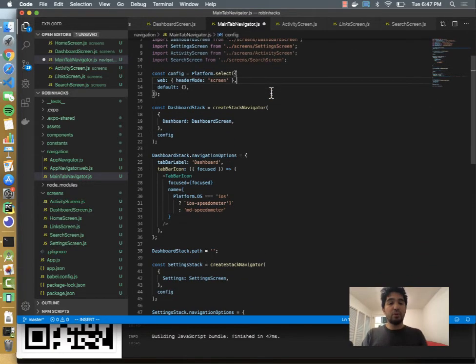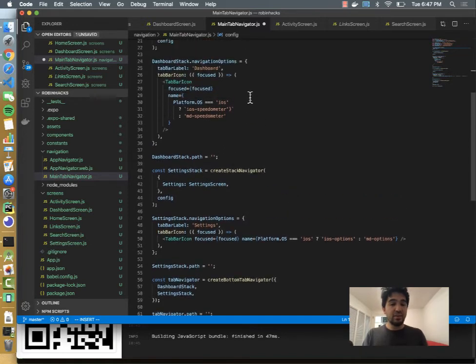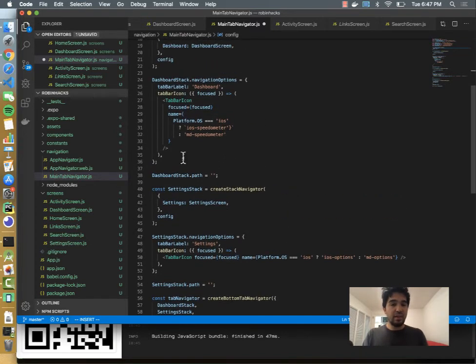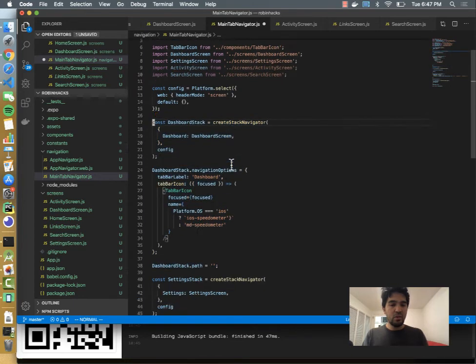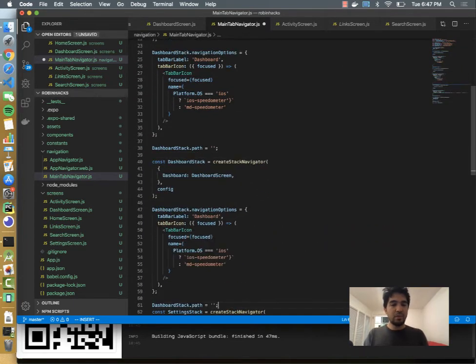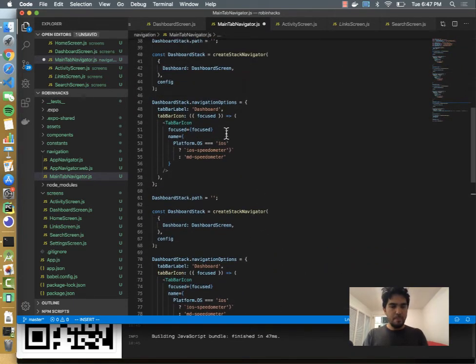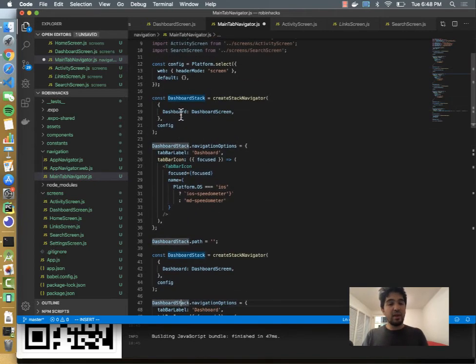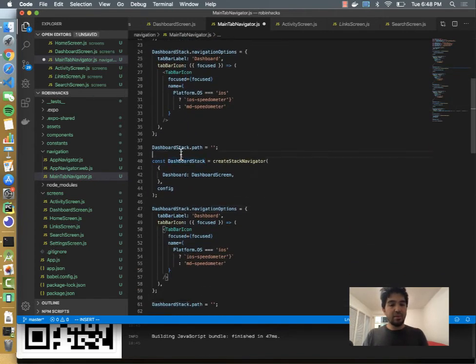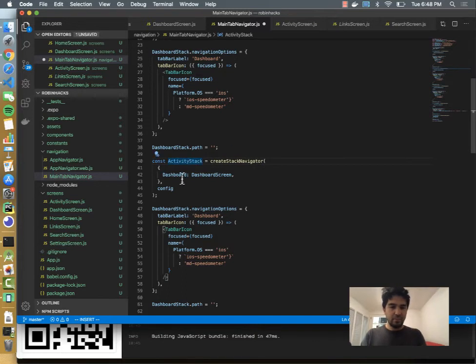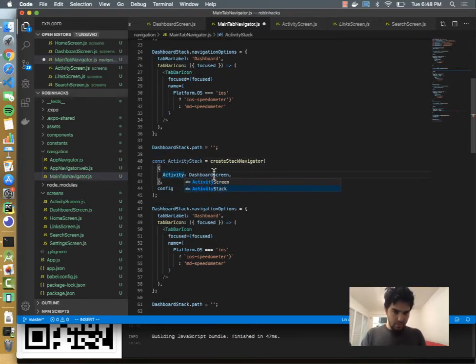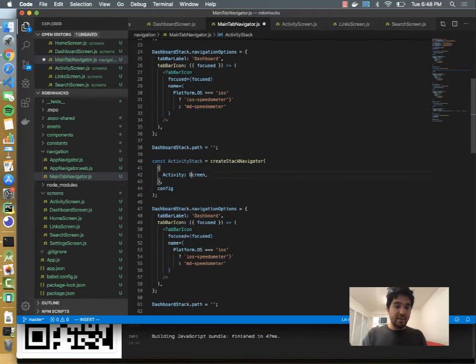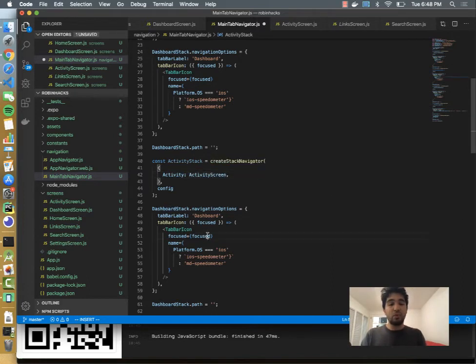We only have two stacks right now, so let's go ahead and replace those and choose the icon. So we'll just do a little more copy paste at the moment and get this up and running. So we have the dashboard stack, and now we also have an activity stack which has an activity screen.